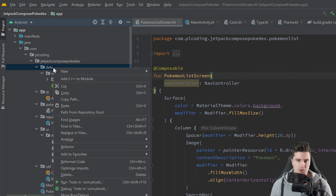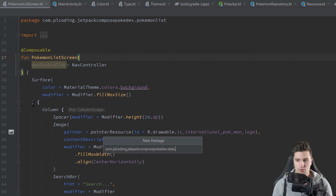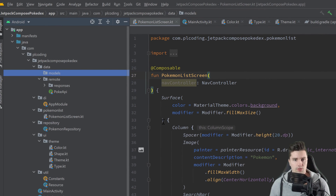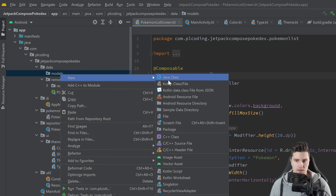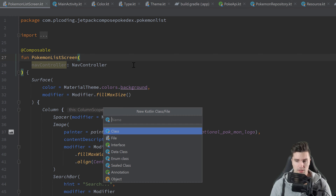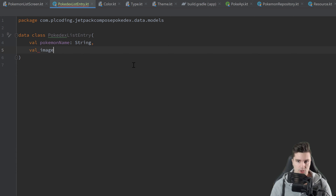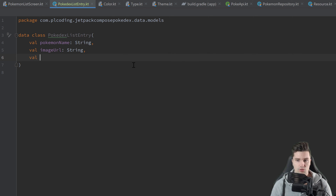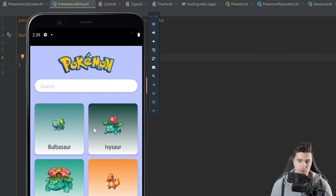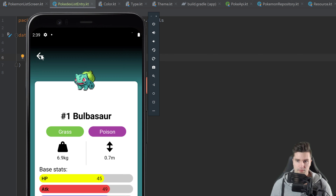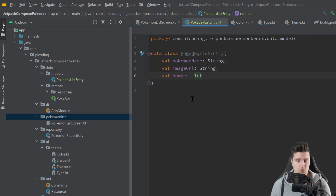First of all I want to go to our data package and create a new package for our models, which will only contain a single class in our project. That class represents a single entry in our Pokemon list, called PokedexListEntry. It will be a data class containing three variables: the Pokemon name, the image URL so we can load the image remotely from the Pokedex API, and a val number of type integer which is the number of the Pokemon. We need that number when we click on that Pokemon to navigate to its detail screen.